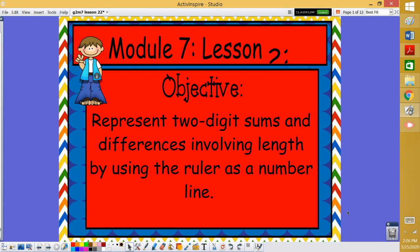Hi. Today we're going to work on representing two-digit sums and differences involving length using a ruler as a number line.